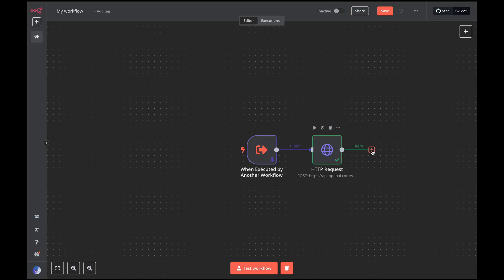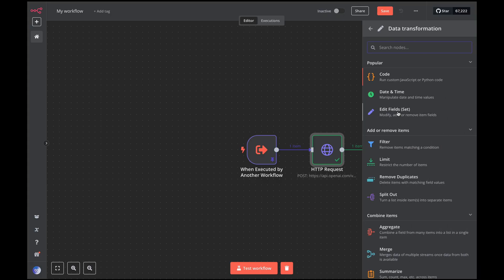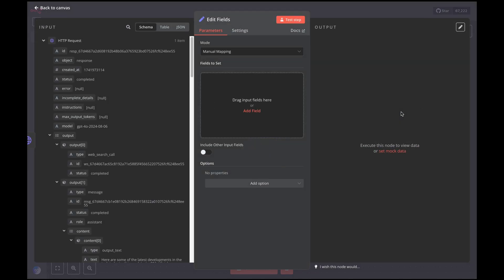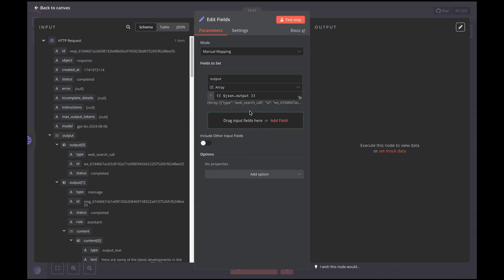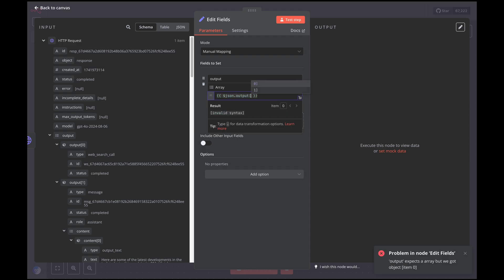Now let's complete our workflow by formatting the search so that it can be processed more easily by other workflows. We'll add an edit fields node and drag the output of the search into it. As we can see, GPT-4O has returned two blocks of information, the first indicating the result of the search tool and the second containing the information we requested. We will manually filter the information returned by our workflow to focus on what is of interest to us.